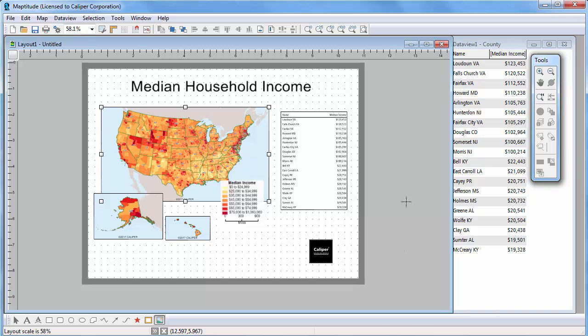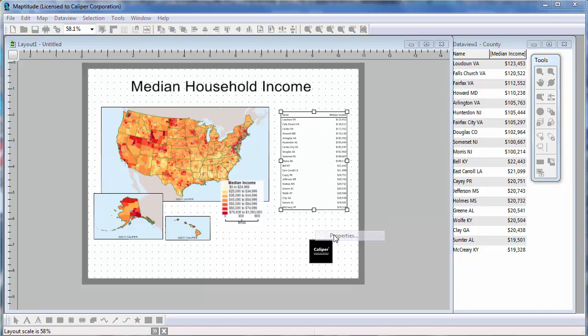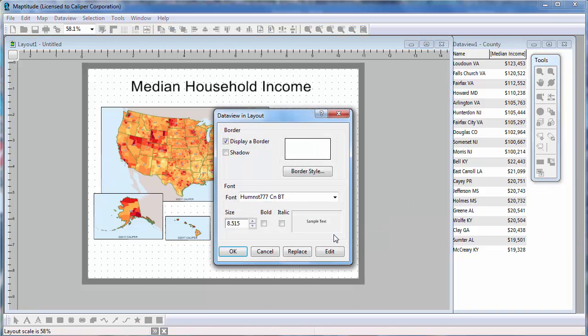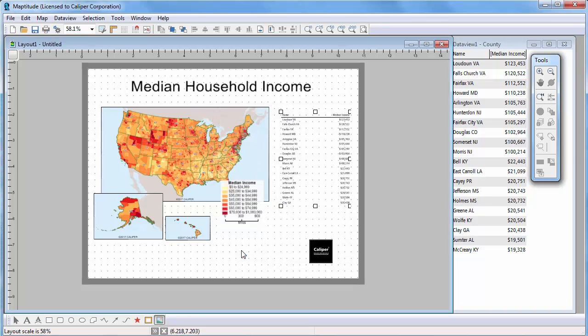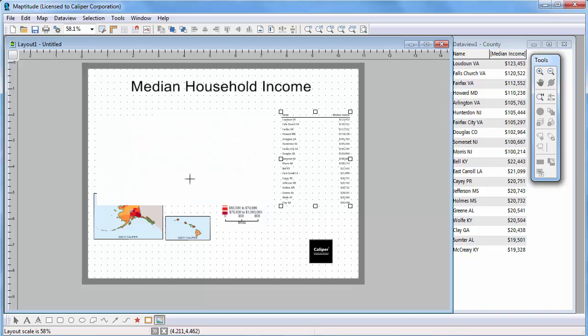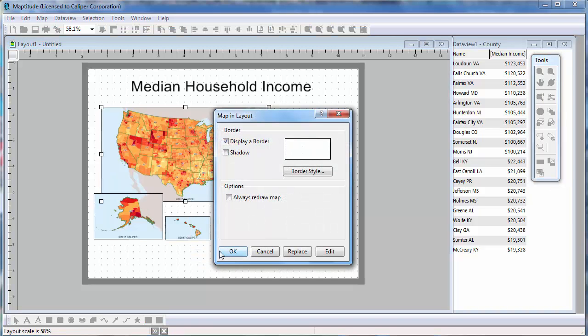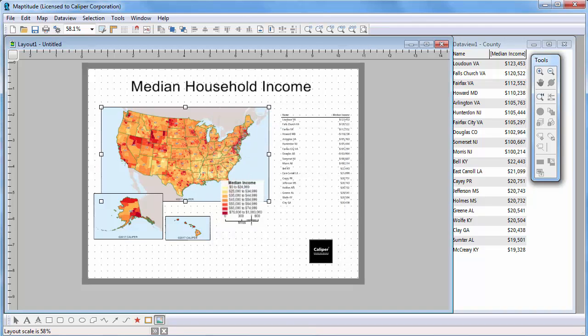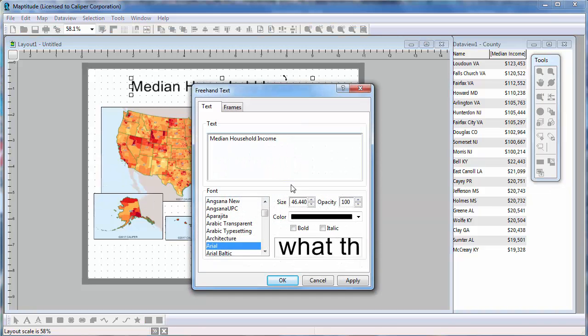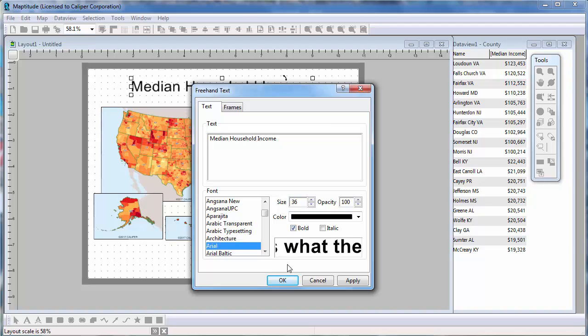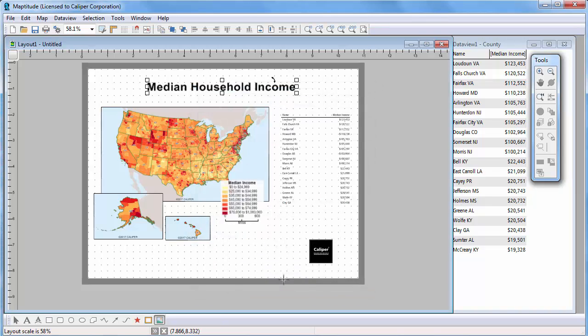Right-click on an item and choose Properties to make modifications. For Data Views, you can choose whether or not to frame the Data View, and you can choose the font, size, and style to use. For Maps, you can choose whether or not to display a border, and choose the border style. And for Titles, you can modify the text, or change the font, size, style, color, and frames.